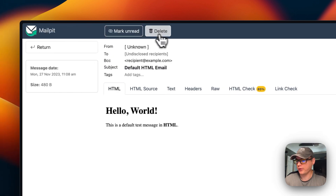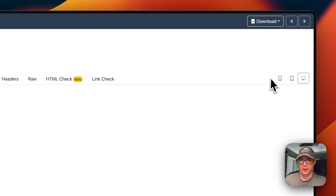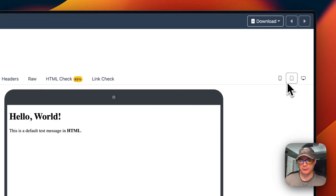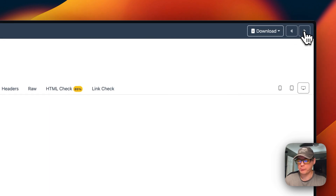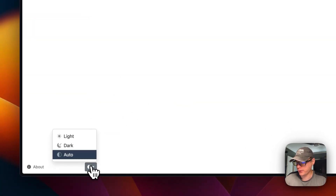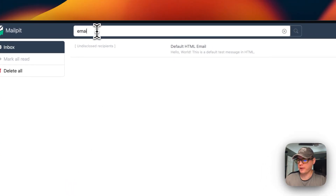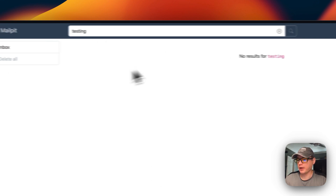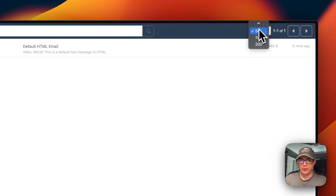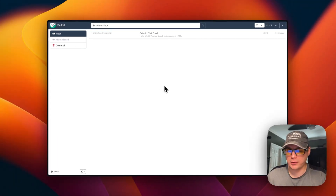You can mark as unread and delete. You can return to the home screen. You can also download the raw message, the HTML body, the HTML screenshot, and the text body. You can view emails in different formats — mobile, tablet, and desktop. When you get more emails you can switch between them. You can change the theme to light, dark, or auto. You can search the emails up here. You can also show 50, 100, or 200 emails. That's a bit about Mailpit and how it works.